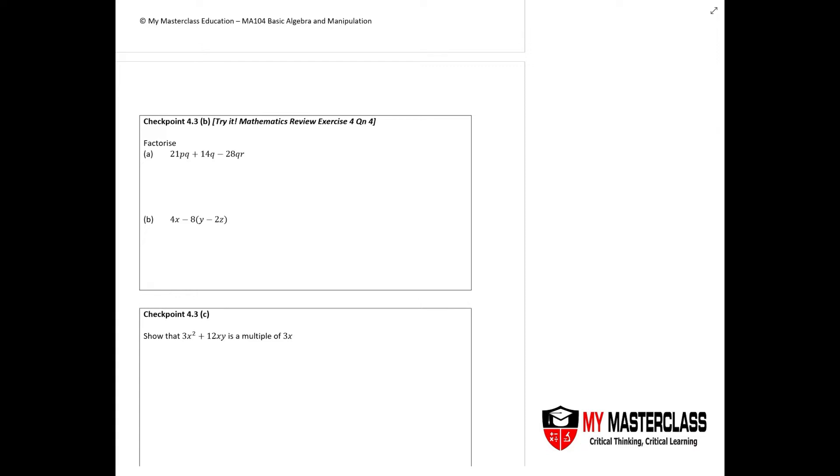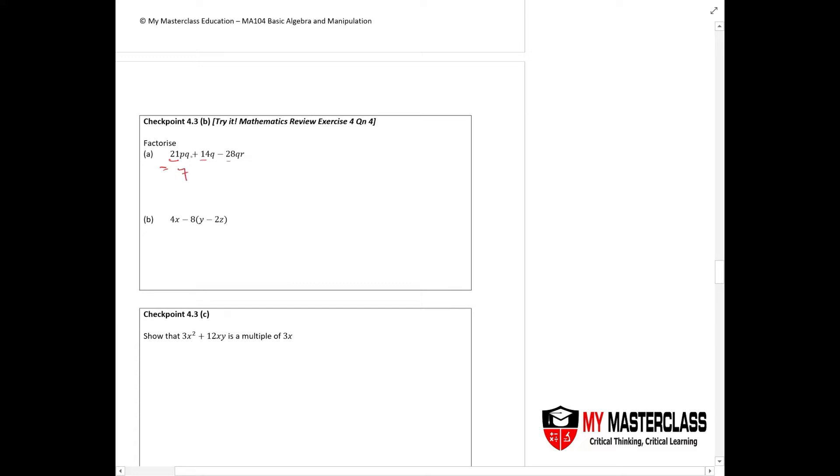What's the first step you need to see? In this particular question, you see 21, 14, and negative 28. Factorization is about testing you on your multiplication tables. You realize they are all divisible by 7, so let's take 7 out as the common factor.